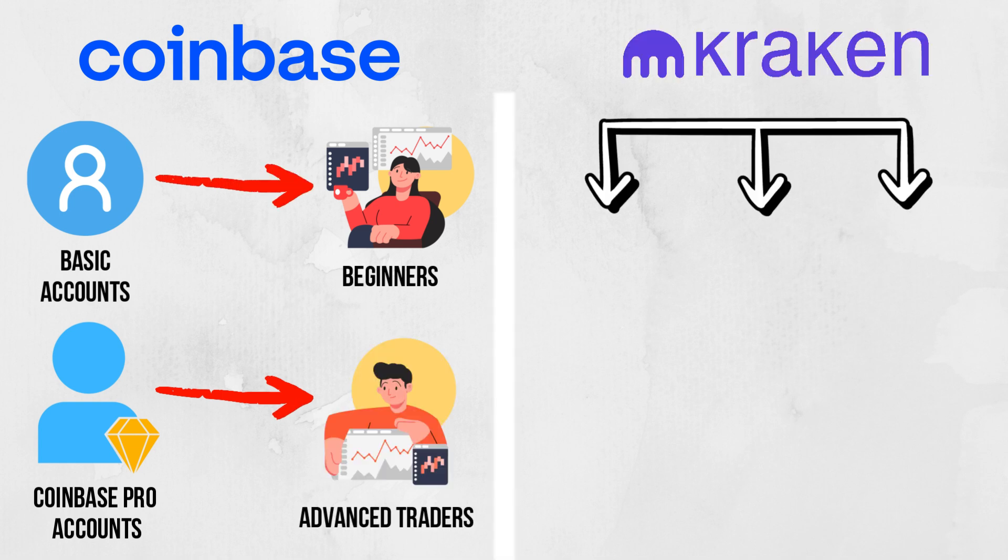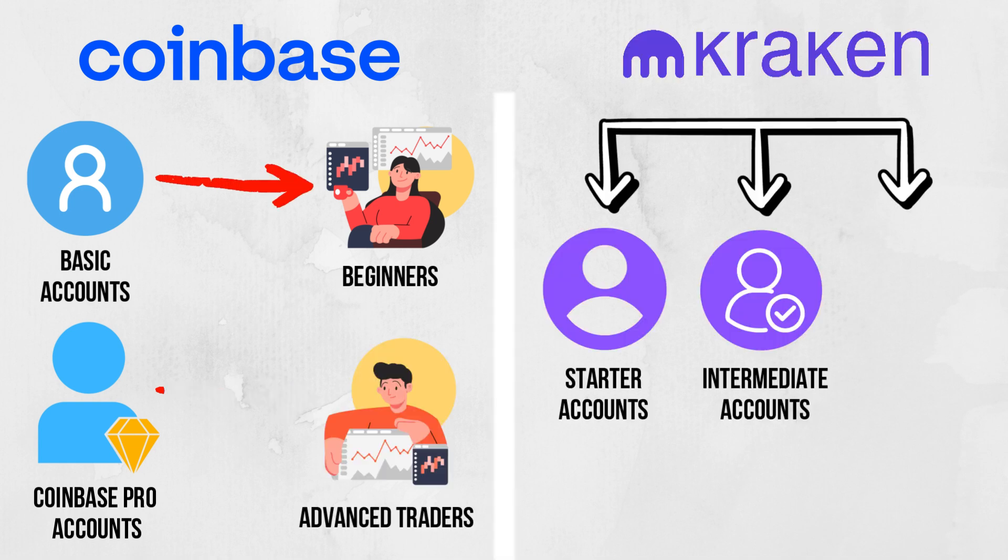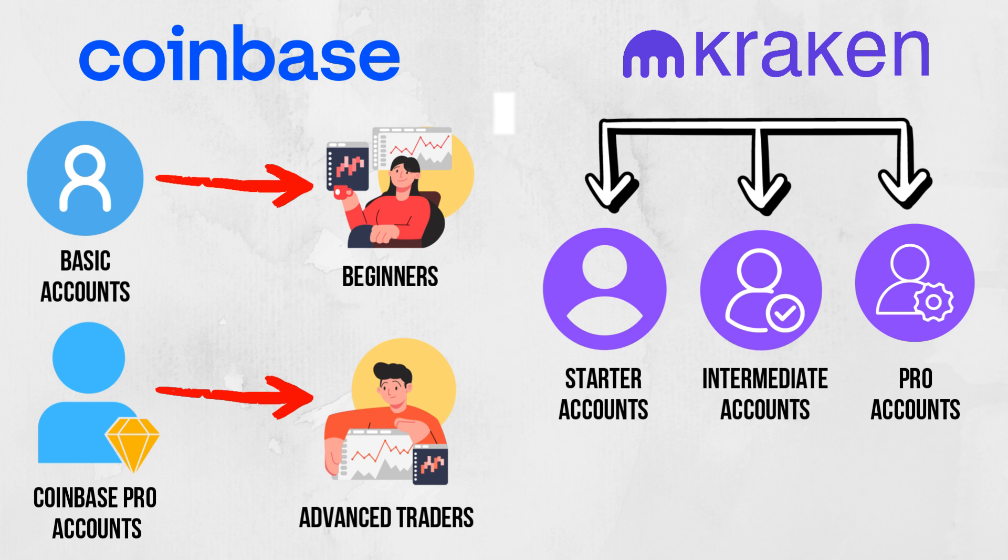Kraken provides starter, intermediate, and pro accounts. Starter accounts are ideal for beginners, while intermediate and pro accounts offer advanced features and higher funding limits.